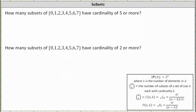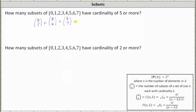The number of subsets with a cardinality of 5 is equal to 8 choose 5, plus the number of subsets with cardinality 6 is 8 choose 6, plus the number of subsets with cardinality 7 is 8 choose 7, plus the number of subsets with cardinality 8 is 8 choose 8, which we should recognize is equal to 1.